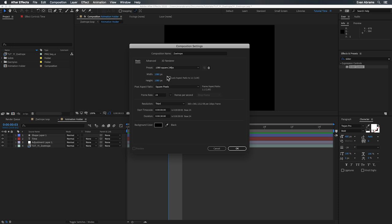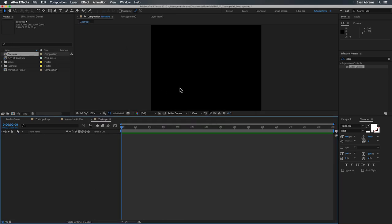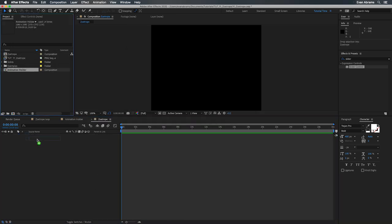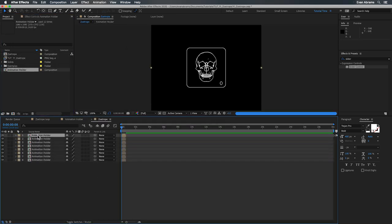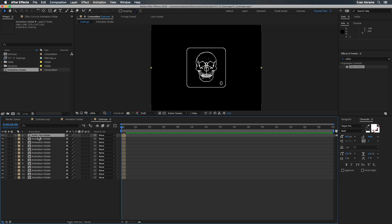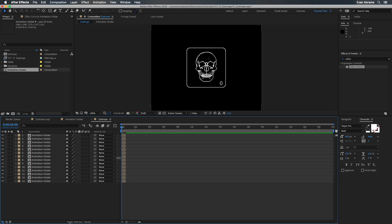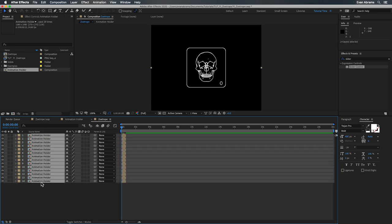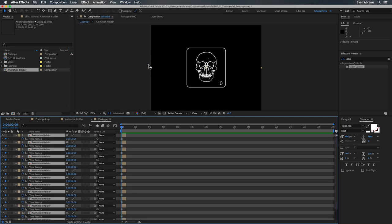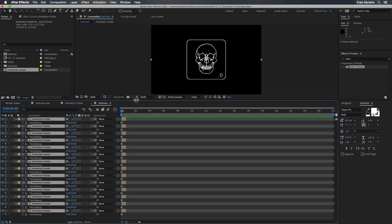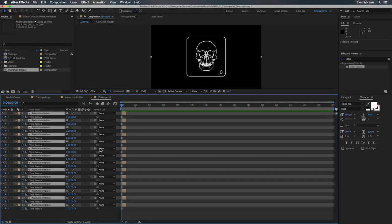So let's drop this animation holder into a new comp and let's duplicate that 14 times. One for each frame we want to see around the circle. And we want each of these to show the correct frame. So we go layer, time, freeze frame, and then we'll place a hold keyframe on the now revealed time remap property.